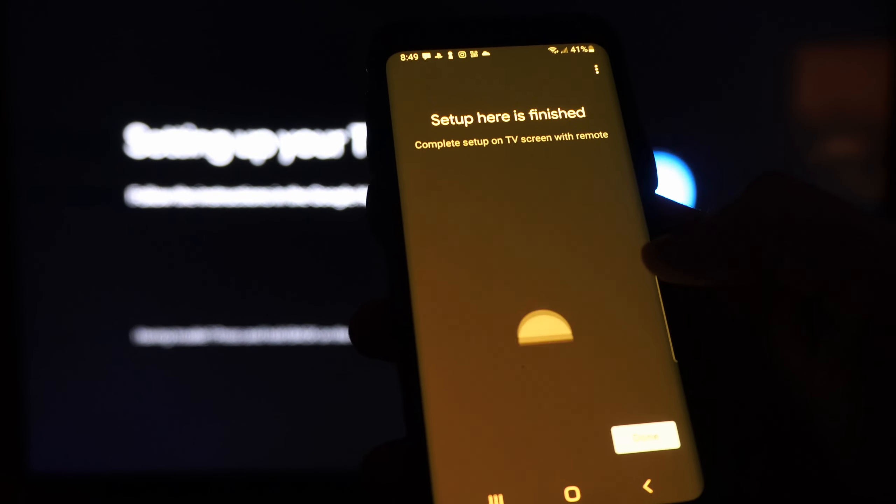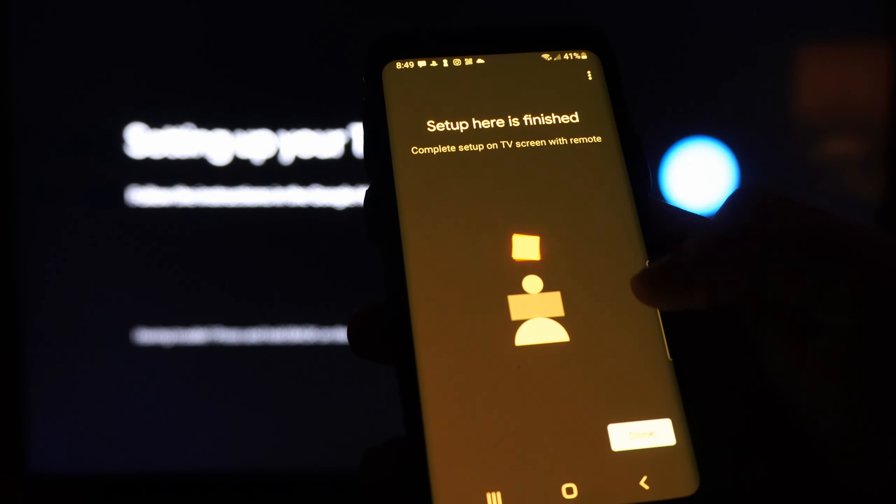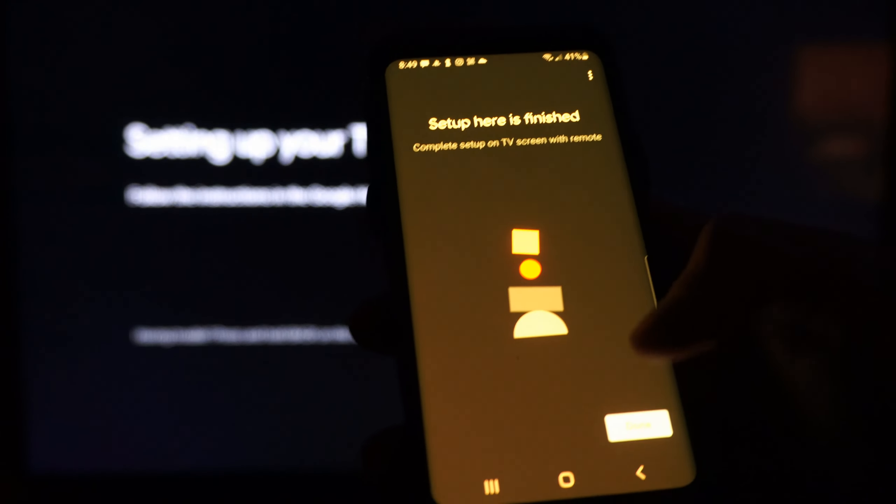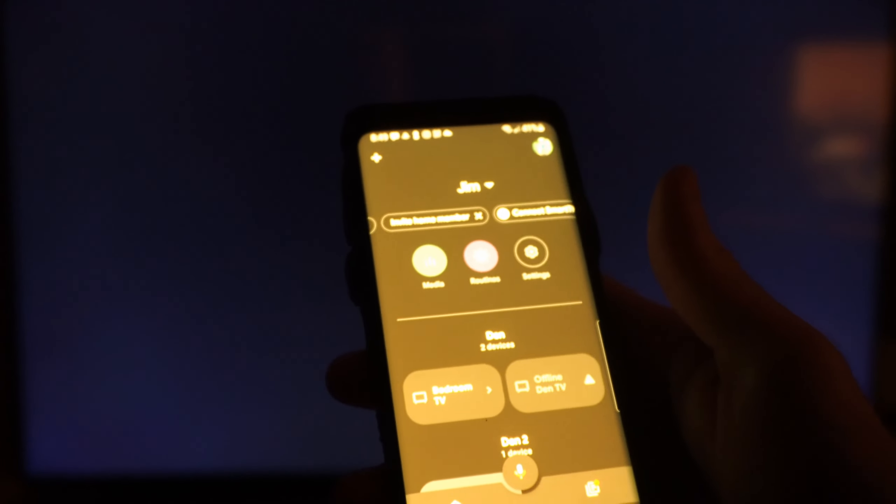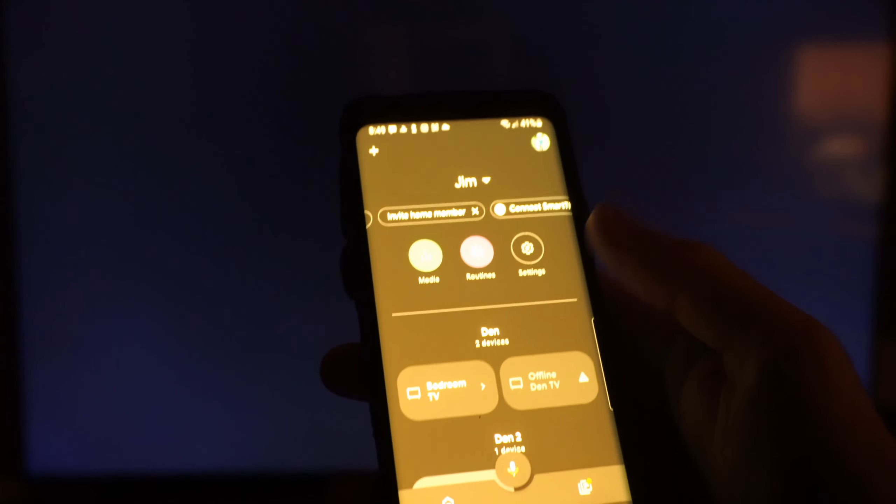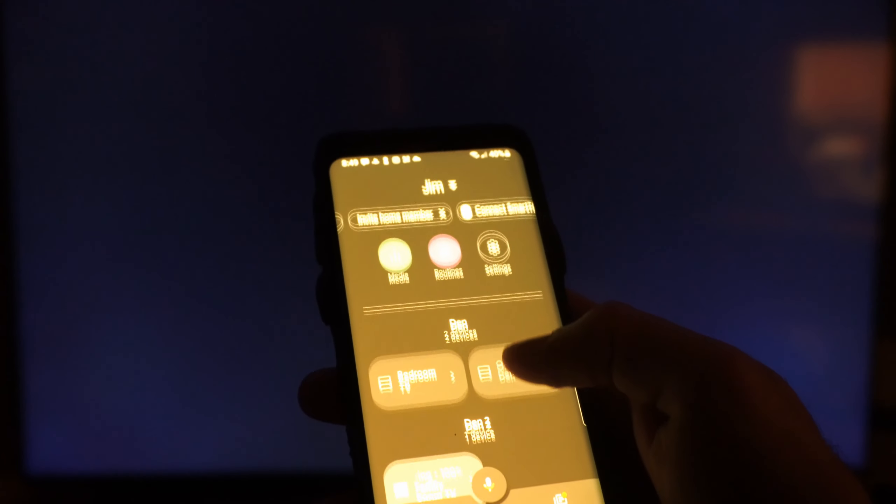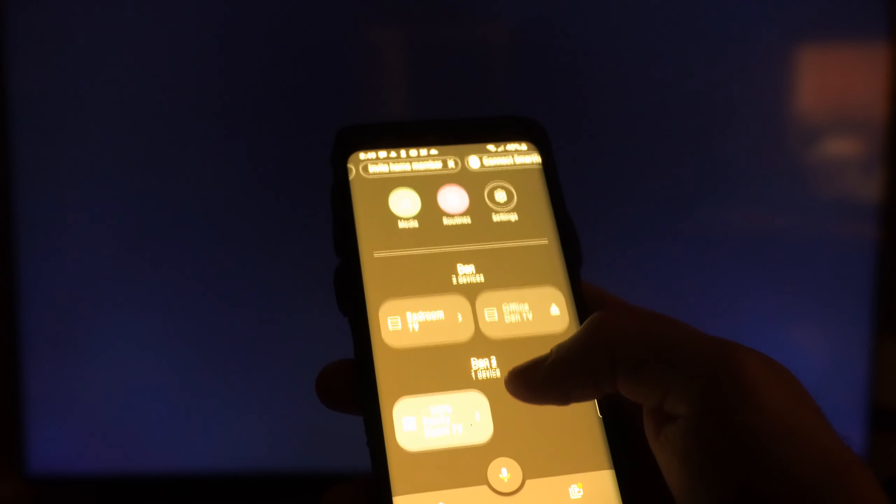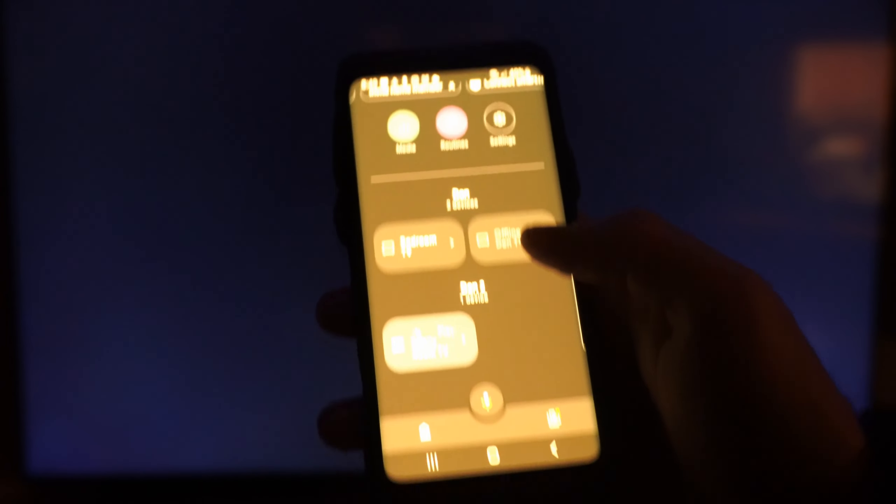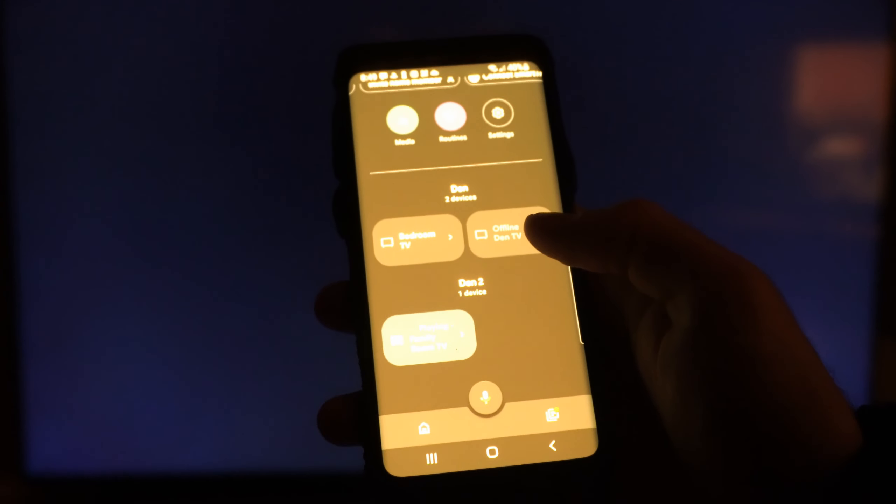Then go to continue. Set up here is finished, finally. This actually takes a long time. There's just a lot of stuff you have to go through. Now you can see some information about your Google TV.